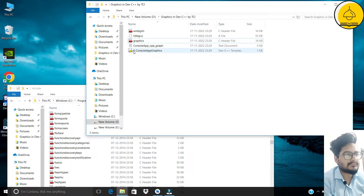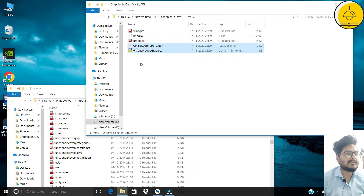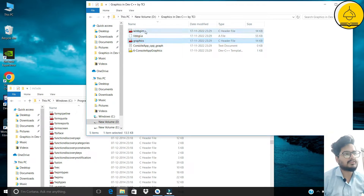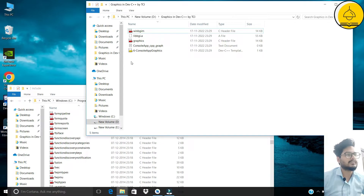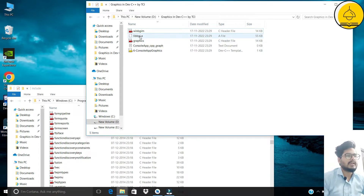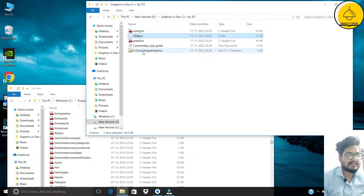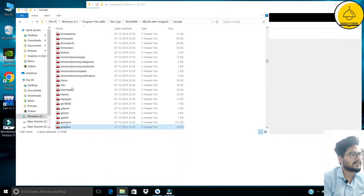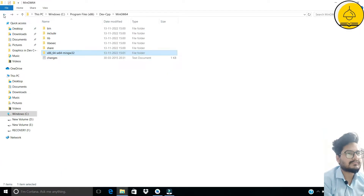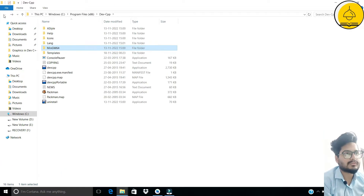So far we have copied four files: the two template files 'six_console_graphics' and 'console_app_cpp_graph', and then 'graphics' and 'winbgim' into the include folder. Now the last file to copy is named 'libbgi'. Copy this file and move back to the Dev C++ folder.